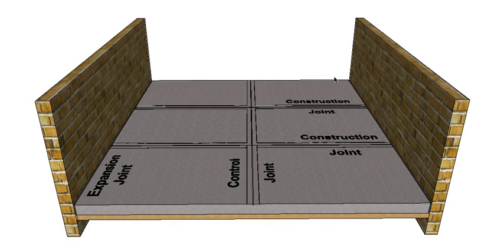Alright so there we go, there's three common joints used with concrete: the expansion joint, the control joint and the construction joint.